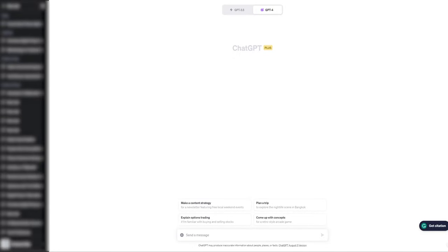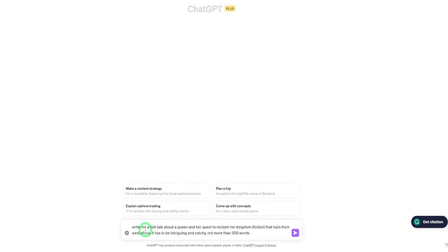The first step in this process is to generate our script, and one great way to do it is to use ChatGPT. There are other AI tools out there that could generate scripts, but I prefer this one because you can use it entirely for free. AI costs can rack up fast, so the more free tools we use, the better. I'm going to ask ChatGPT to write me a folktale about a queen on a quest to reclaim her kingdom — she hails from West Africa — intriguing and catchy, no more than 300 words.